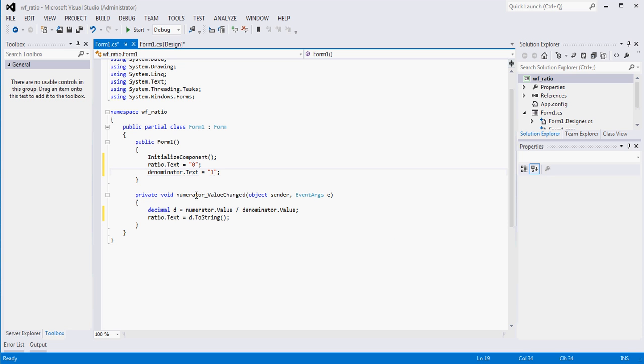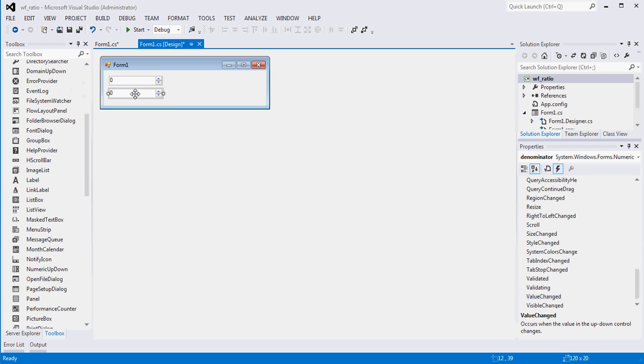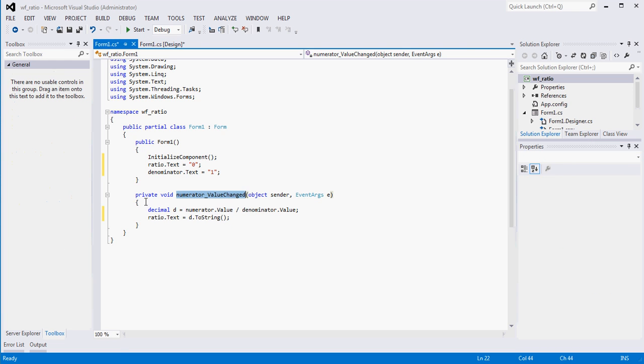Now we need to do the same thing if the bottom is changed as well. So I'm just going to come in here and paste the exact same method. So basically if either one of these gets changed, this piece of code is going to get executed. That's kind of what we're going for.